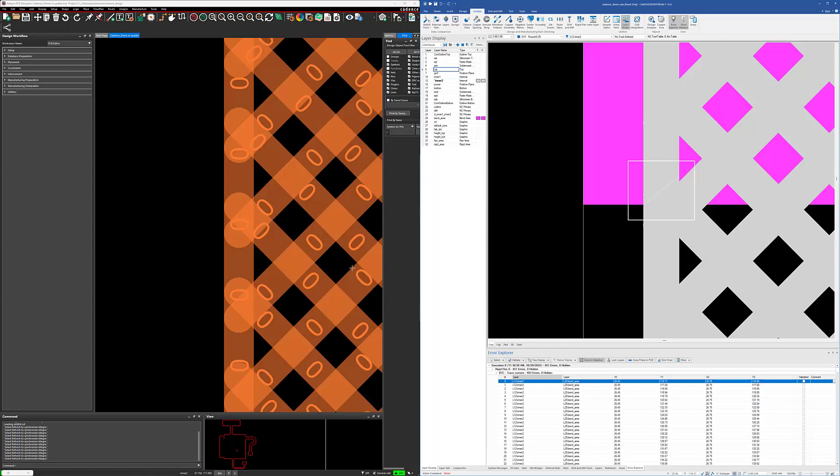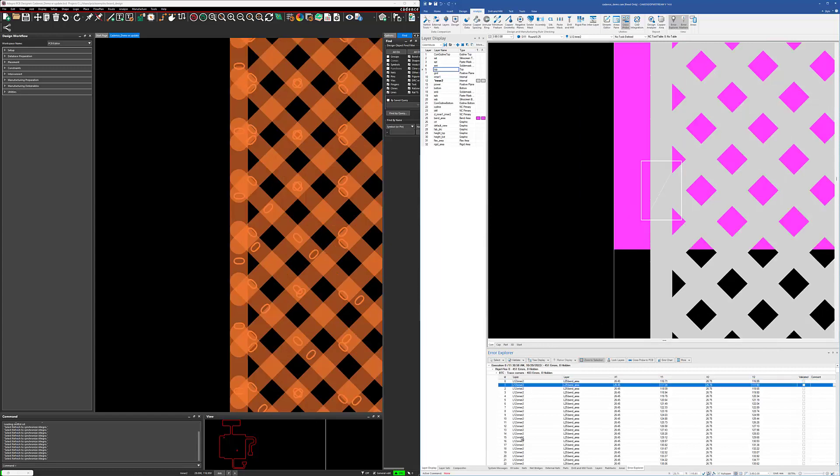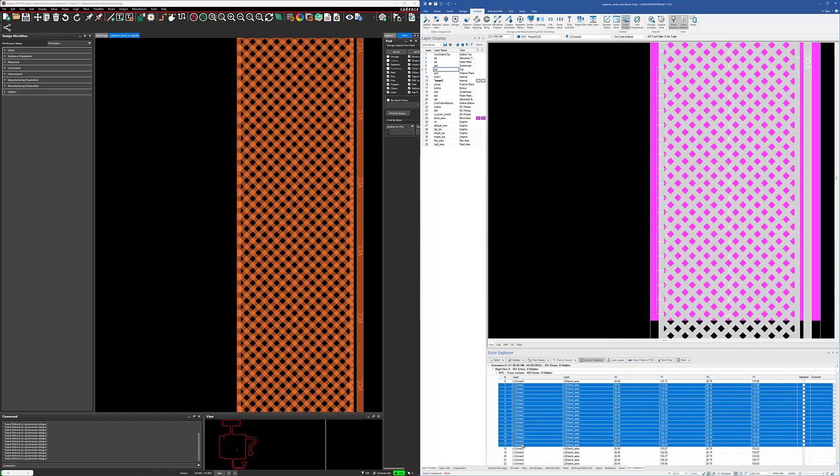Now if you wanted to look at a group of errors, you can do that as well. You can come down here and do a multi-select, for instance, and it'll zoom out. You can see all the error markers there.